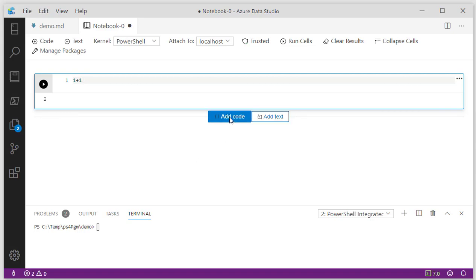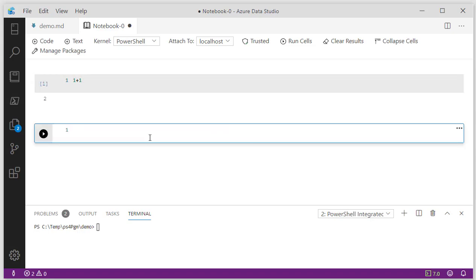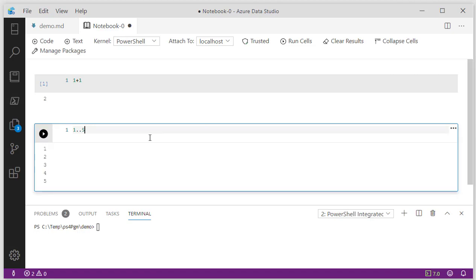I can add another code window and I can do a range, for example, one dot five, and instead of clicking on the button, I can also press F5 to execute this. So I can pretty much choose any PowerShell command that I'd like.